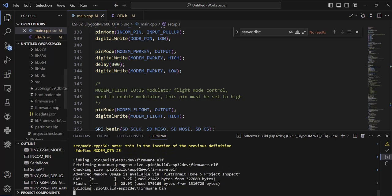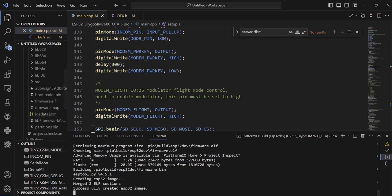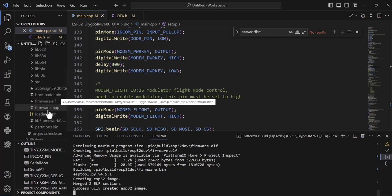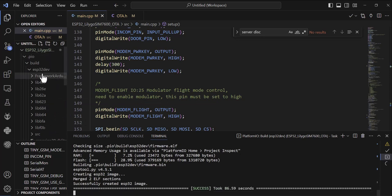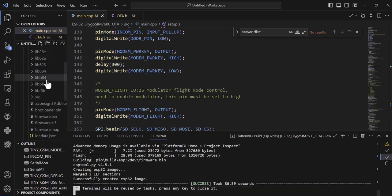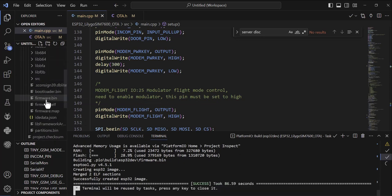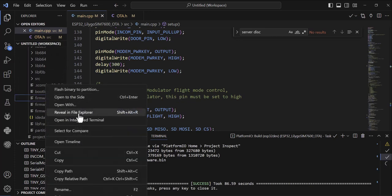The code has successfully compiled. Once the code has successfully compiled, we will go to the build folder in the ESP32 tab folder and we will find this file called firmware.bin file. So I will reveal in file explorer - this is my firmware file.